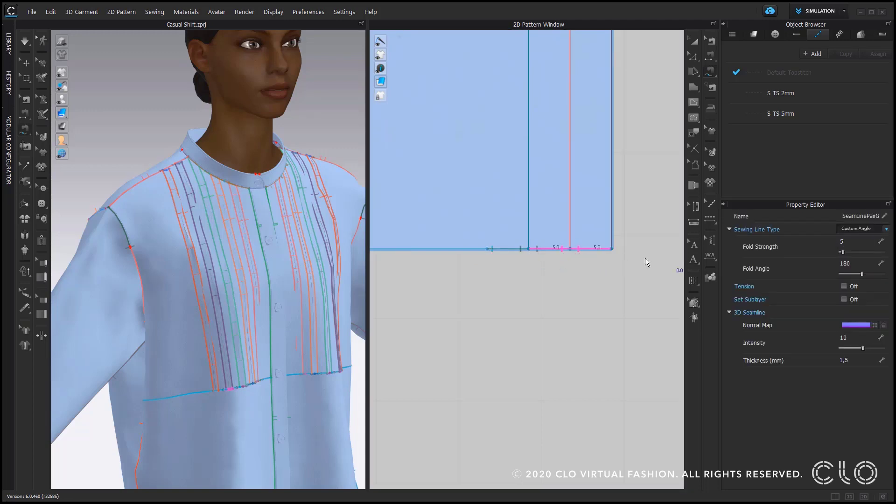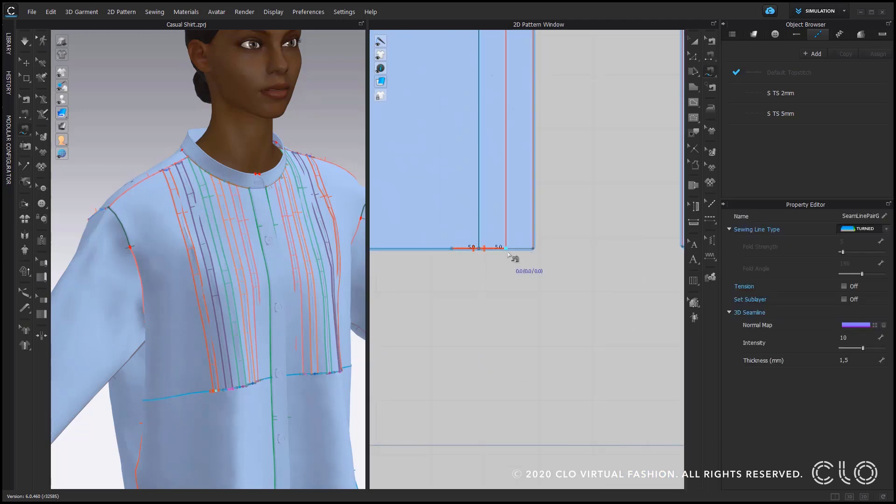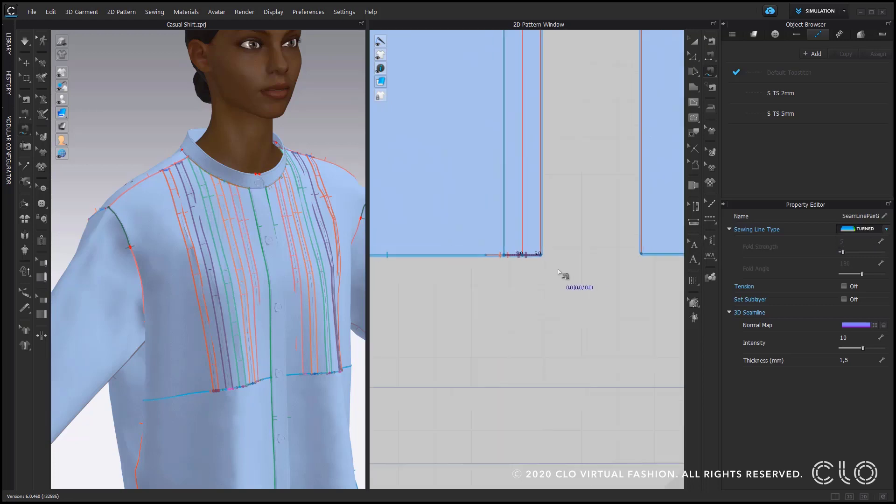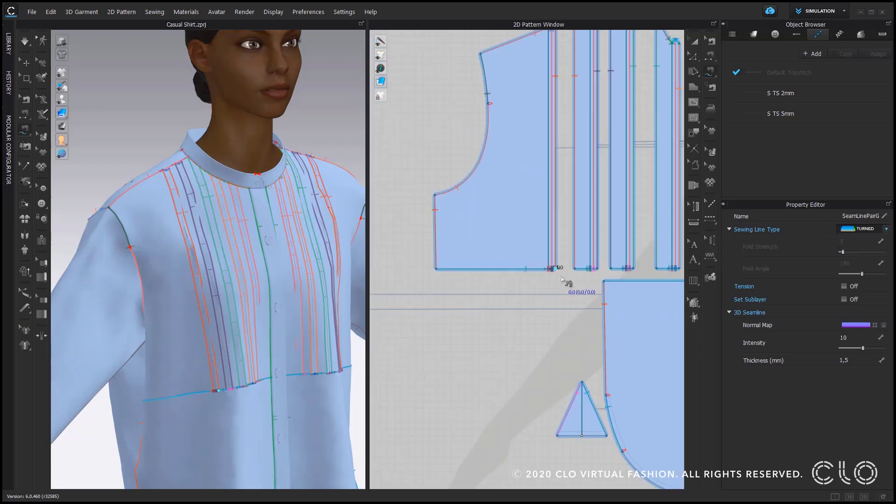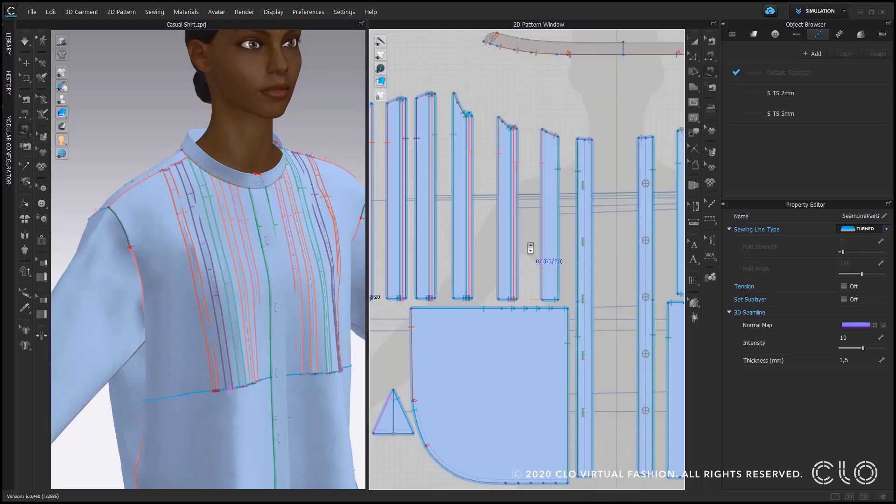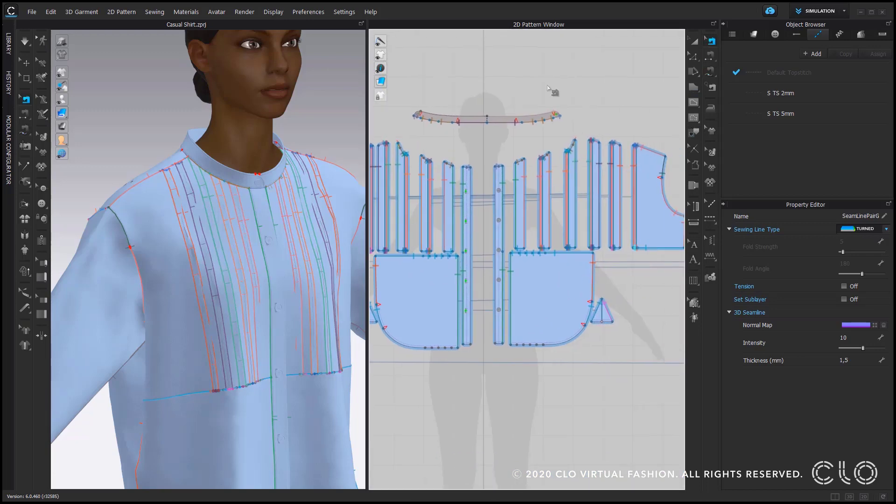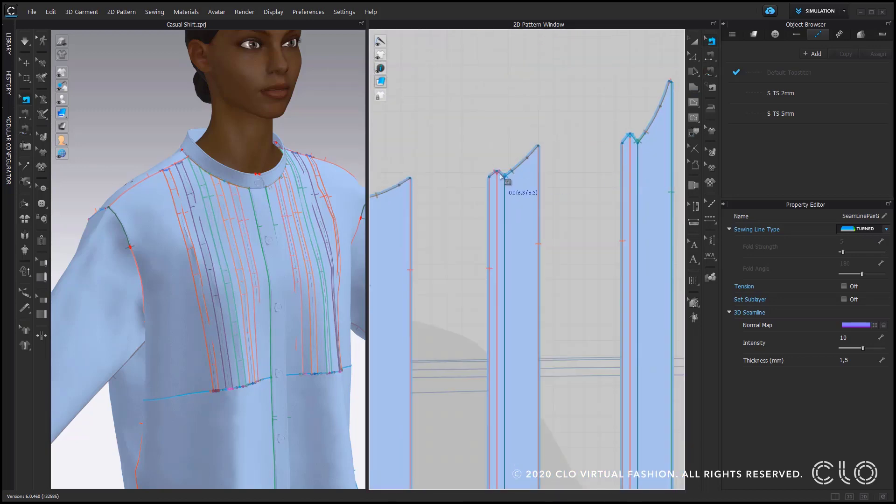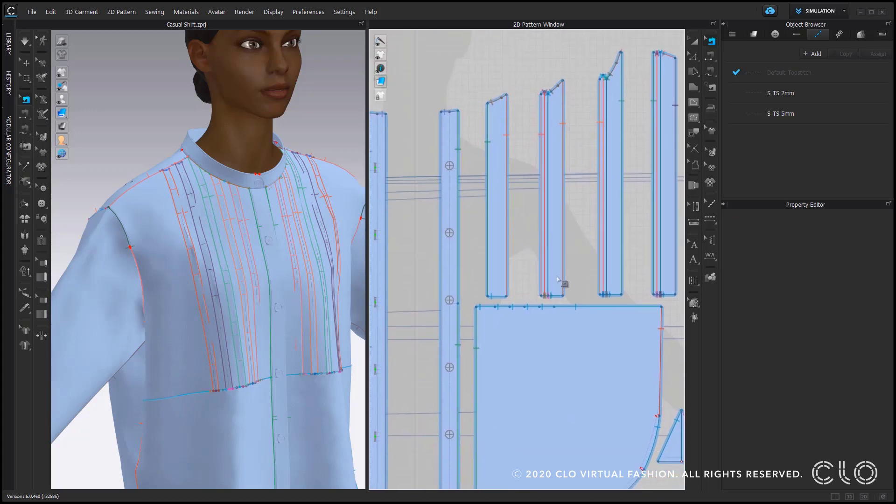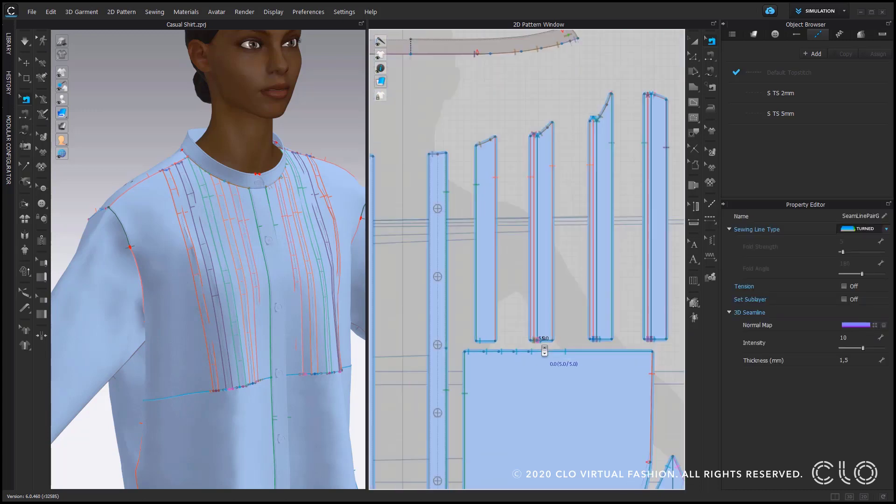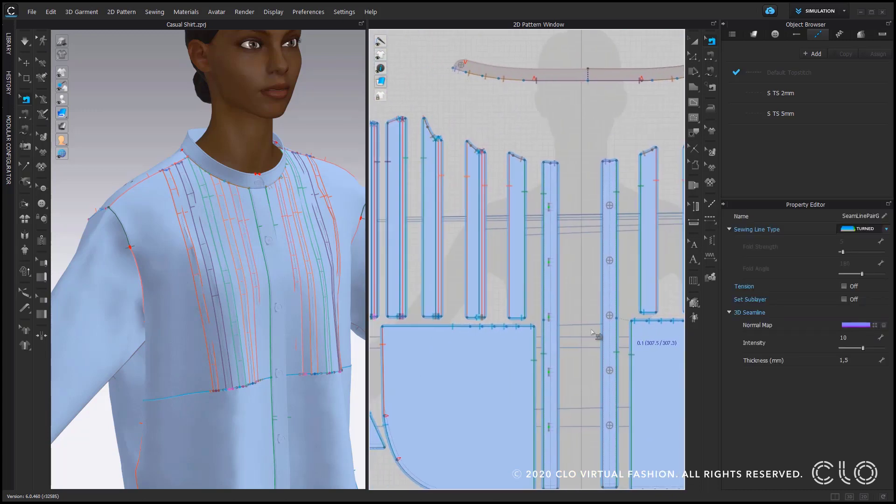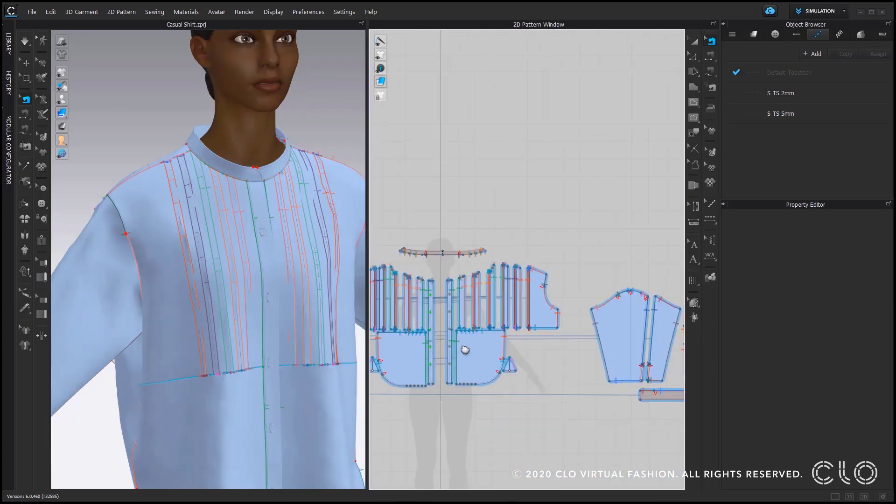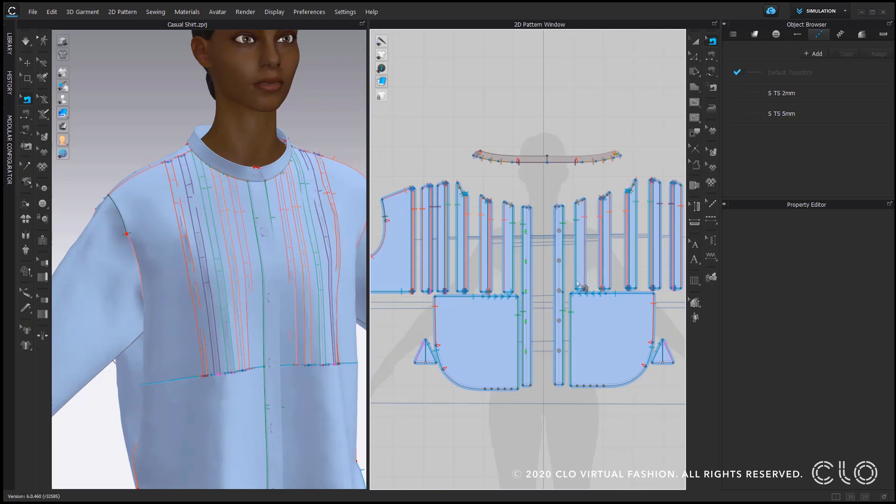Once I'm also done with the bottom part of this top pattern piece I can zoom out and see I have also created automatically all sewing lines on the other side. Just to check here also here my sewing line types are turned because of course they are a symmetric copy and now I can actually move on to simulate everything and see if I have created nice pin tucks.